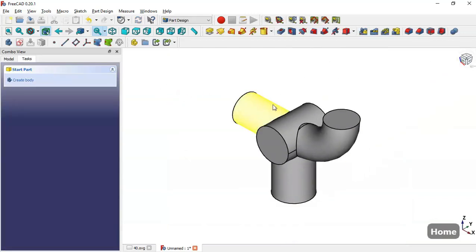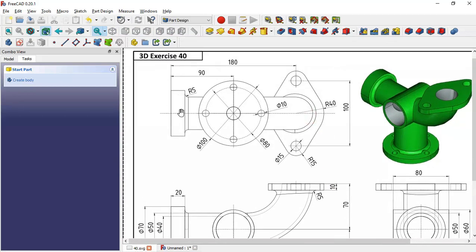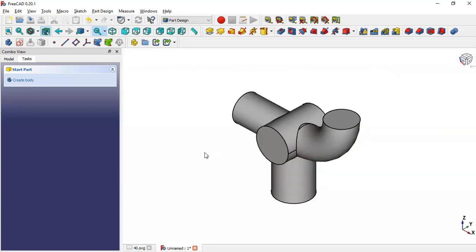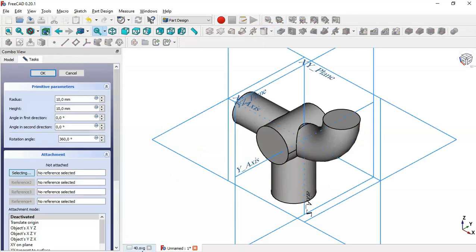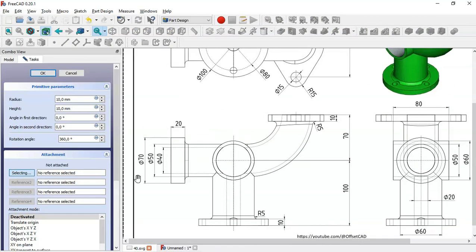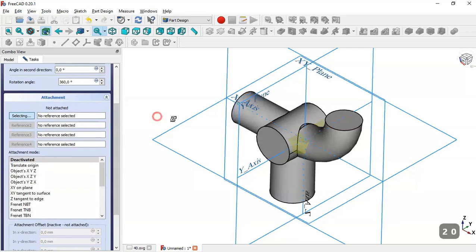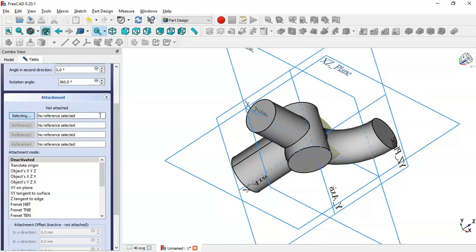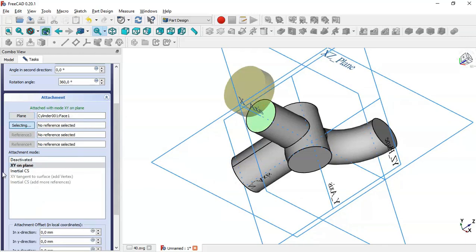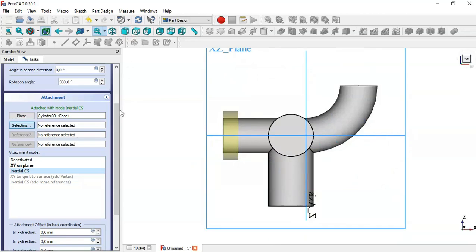Next we create additional cylindrical parts. We add an Additive Cylinder with radius 35 and height 20 for one section. Then for the placement we select this face as reference, choose the option, click OK.